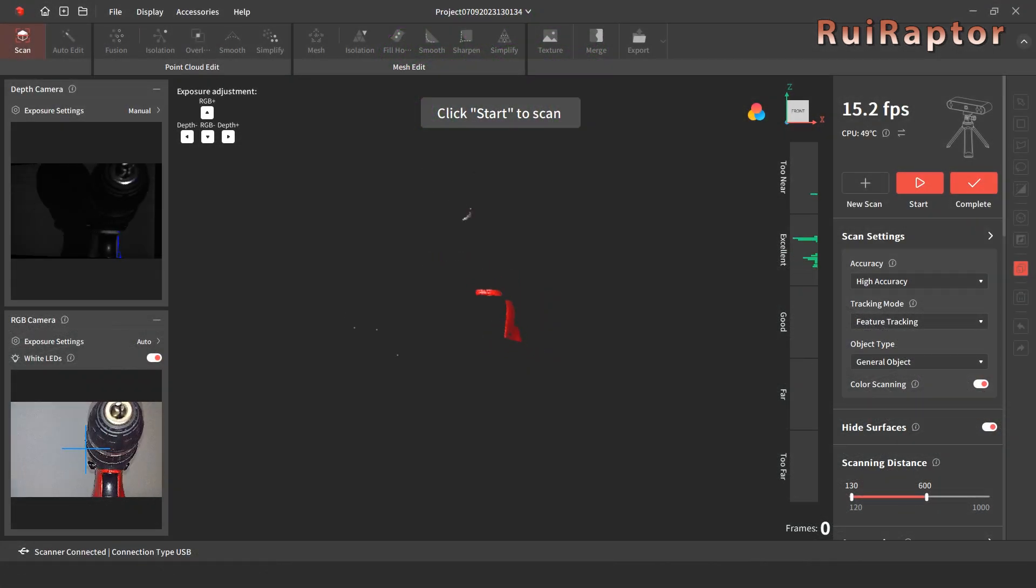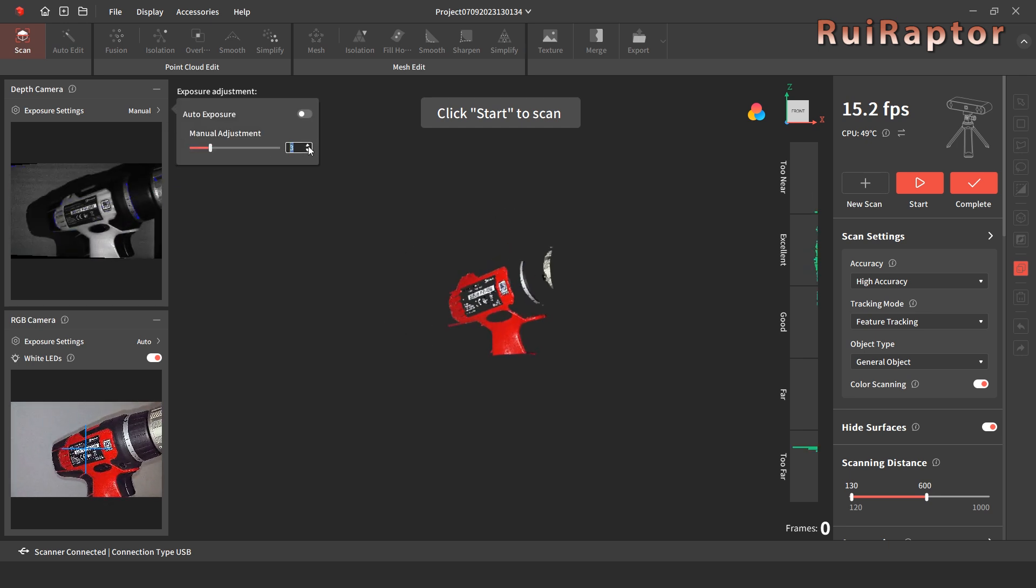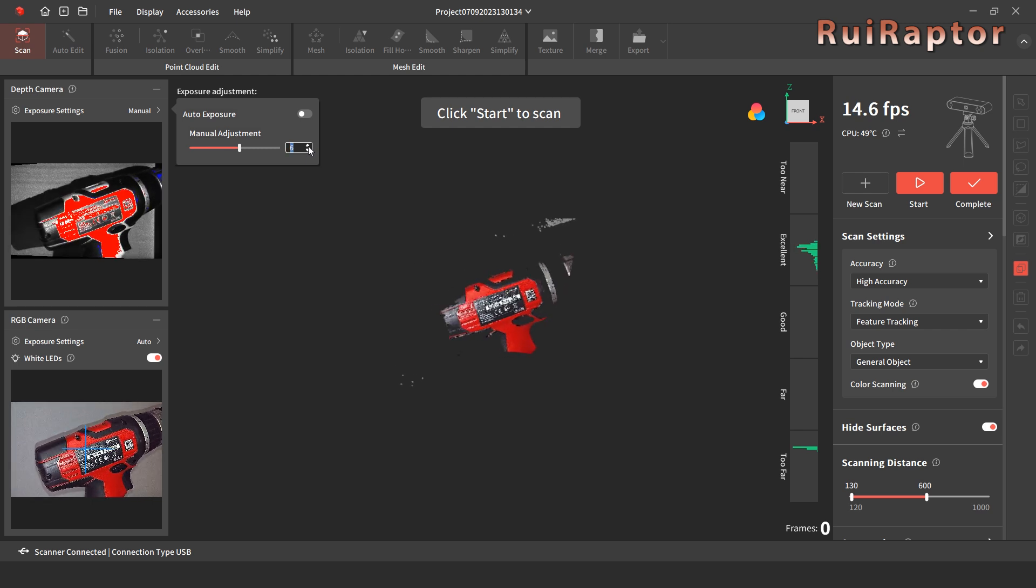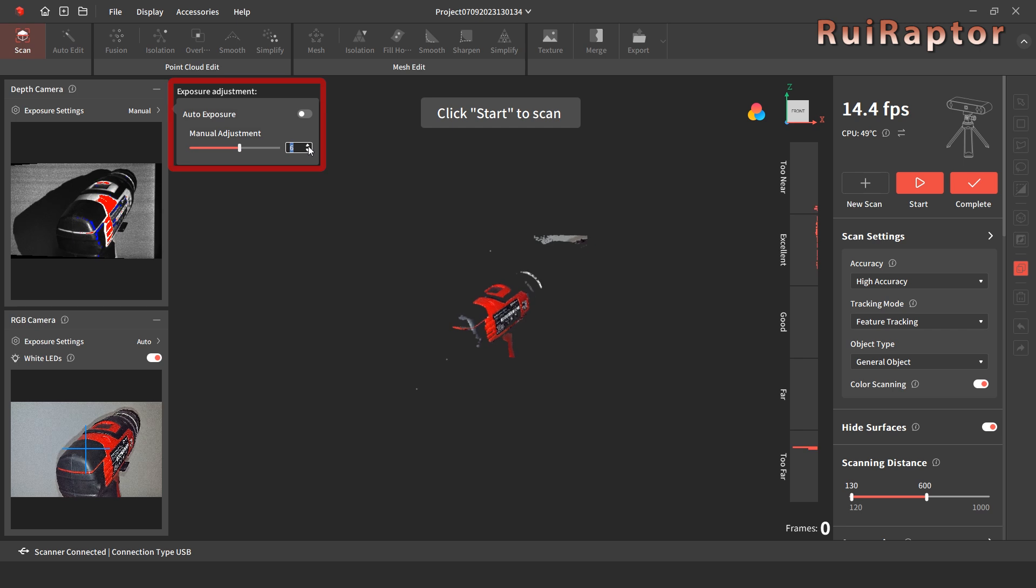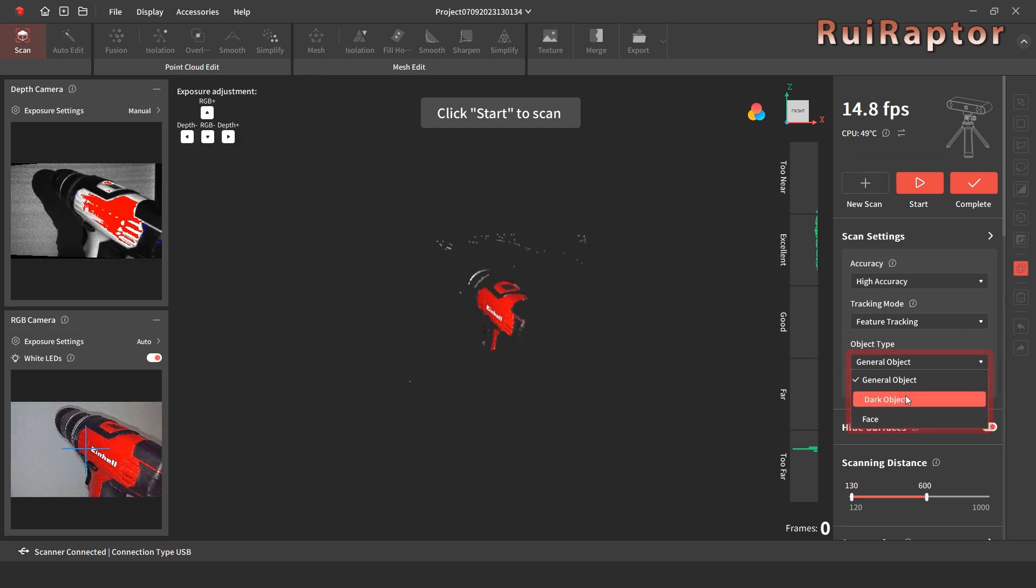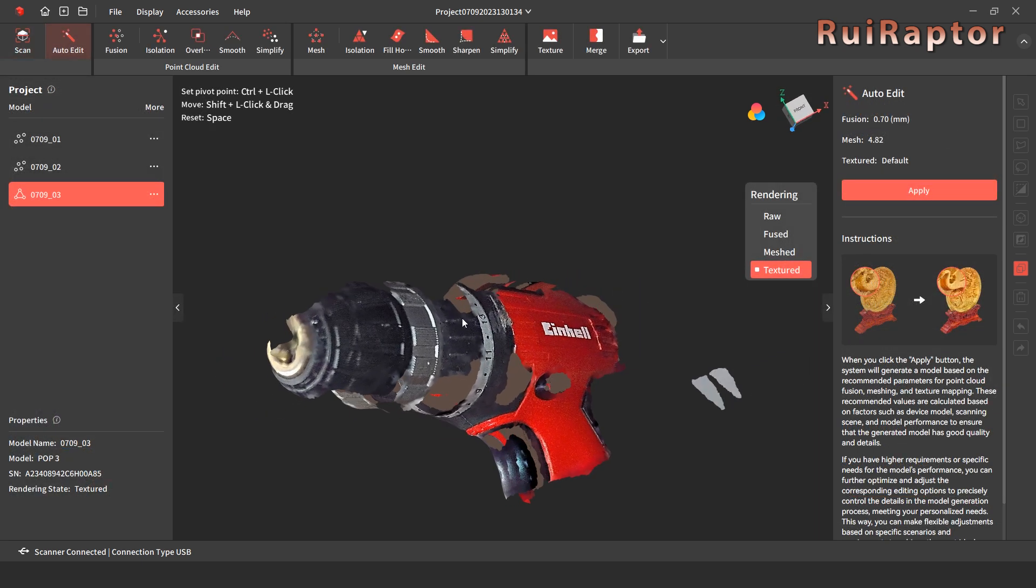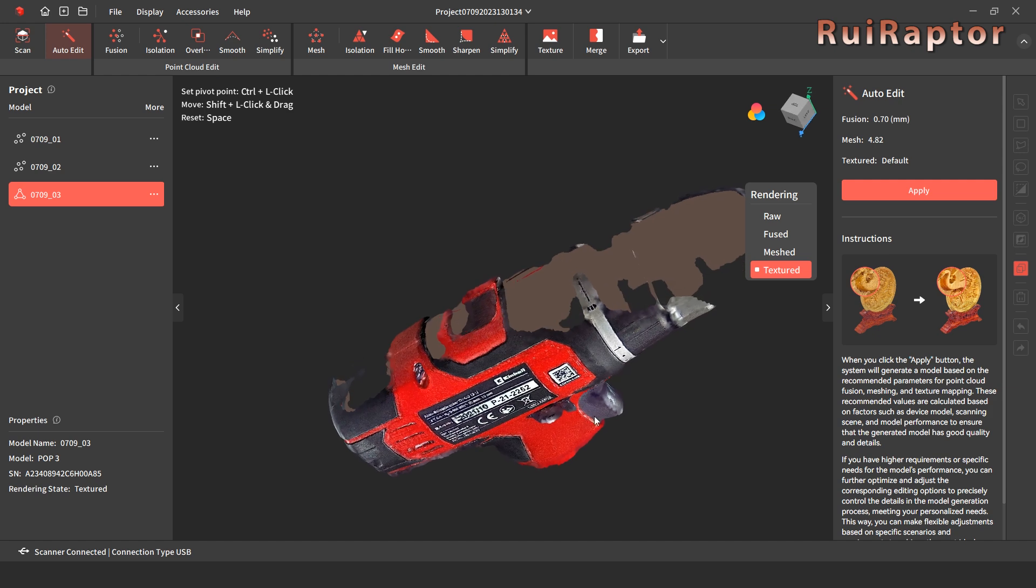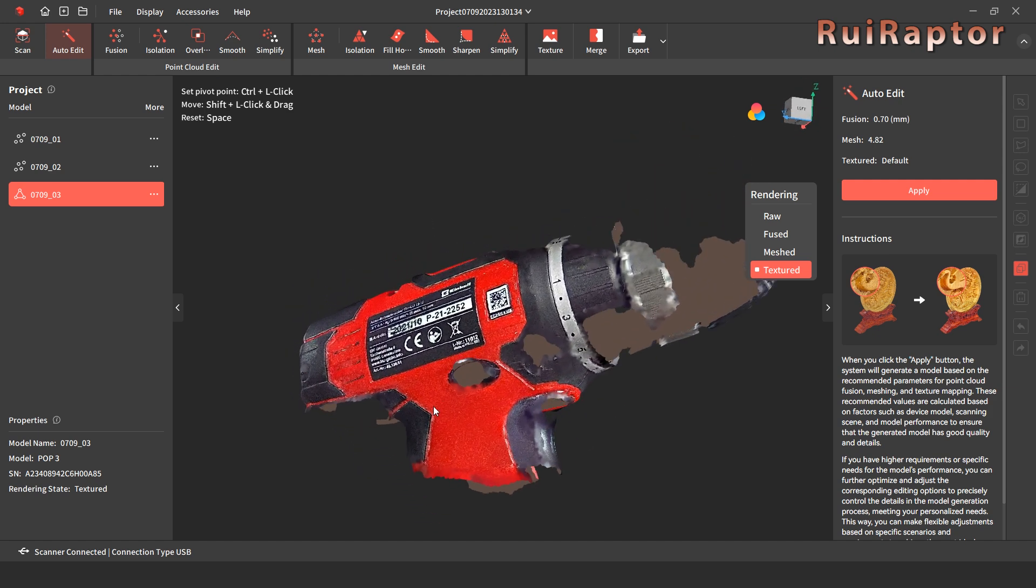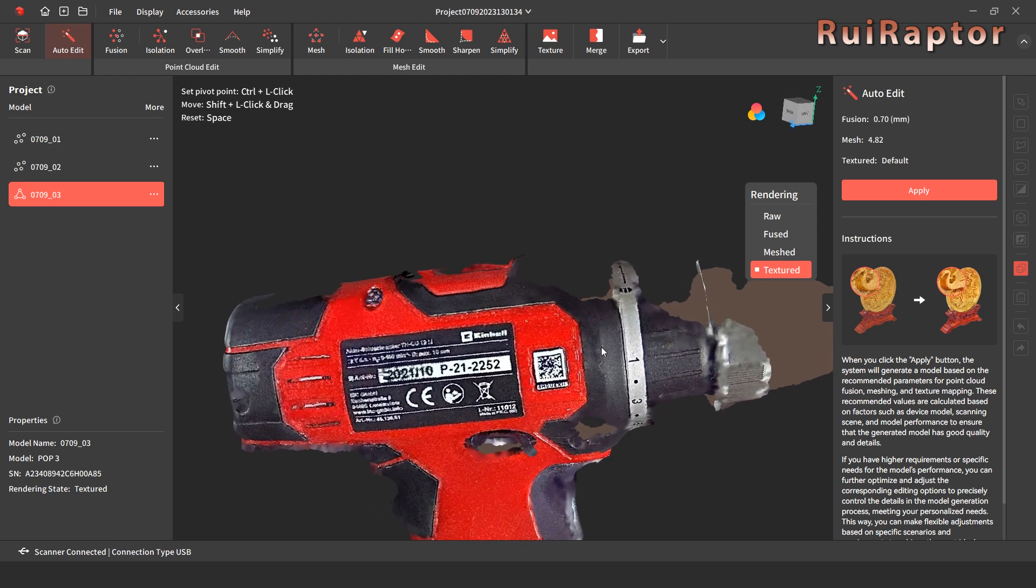The same thing happens when trying to scan models with dark areas on them. This drill has lots of dark areas and to try and scan it, we tried boosting the gain on the depth camera and also the dark objects option. The red areas were captured fine, but for the dark areas, not all of them have been captured correctly. For this case, the use of the spray is also a must.